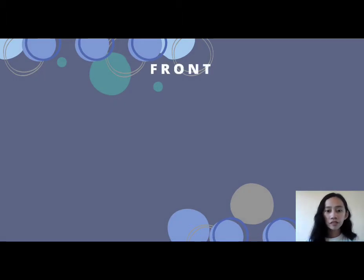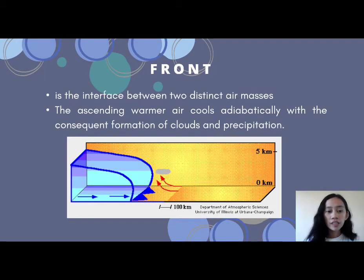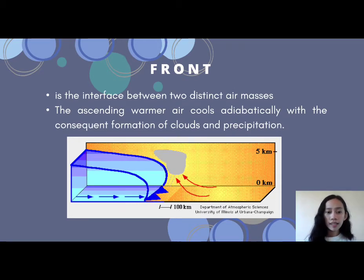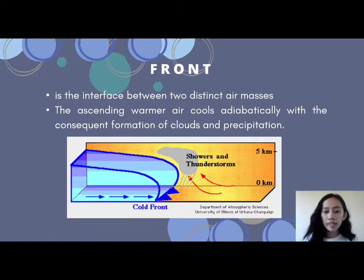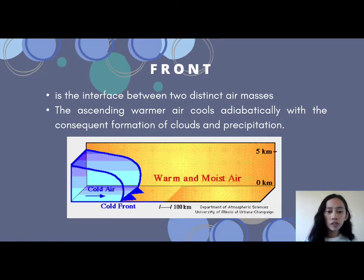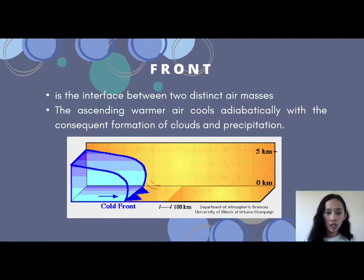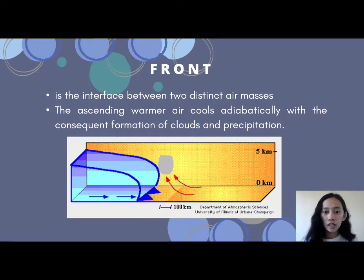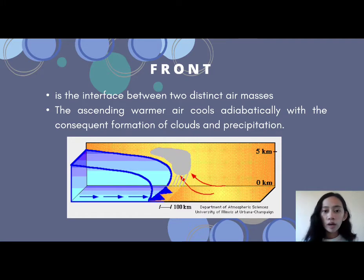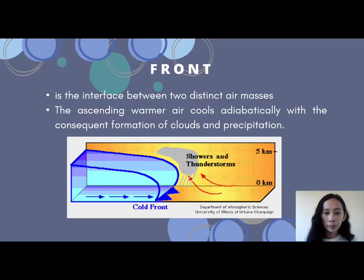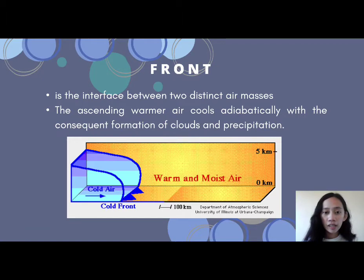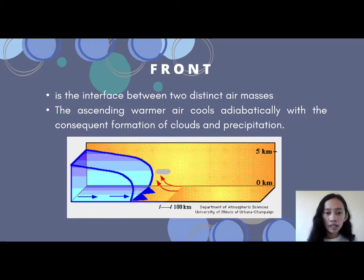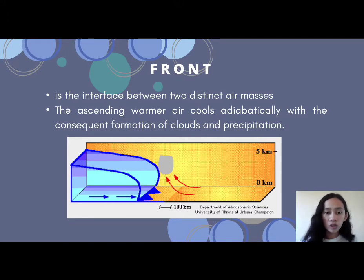The first weather system is the front. A front is the interface between two distinct air masses. The ascending warmer air cools adiabatically with the consequent formation of clouds and precipitation. The blue color represents the cold front, and the right side is the warm front, where warm and moist air resides. The warm air rises over the cold front, condenses, and produces precipitation.